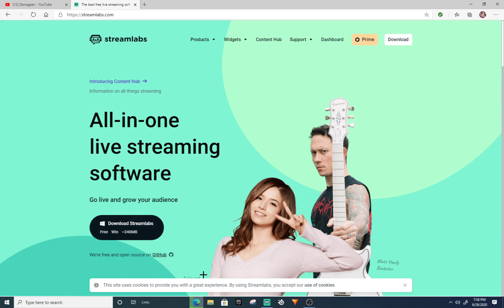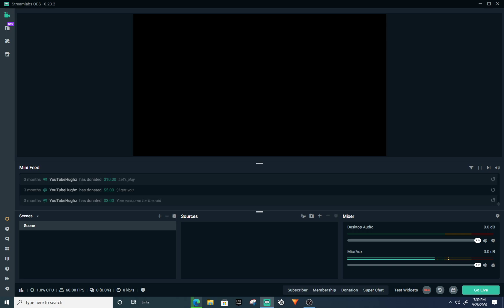Once you download it, it's going to ask you to sign in. You can stream on Twitch and YouTube and all of those websites, but we're talking about YouTube today. Once you sign into your YouTube, it's going to look like a black screen and you honestly don't know what to do. Right here it's going to say 'Scenes' — this is your scenes right here, so just keep that there.